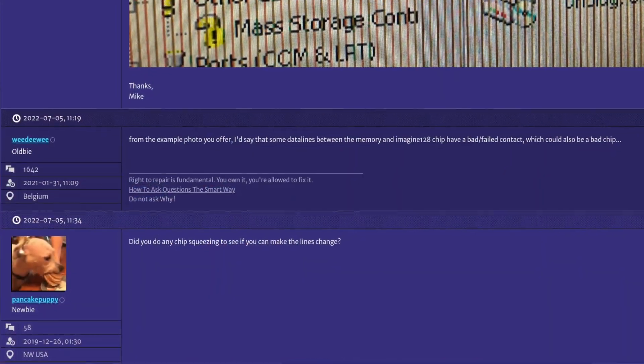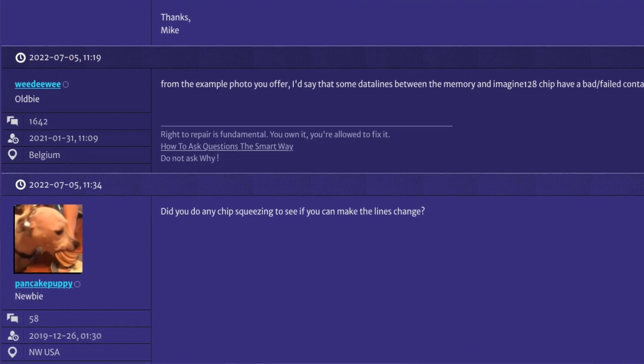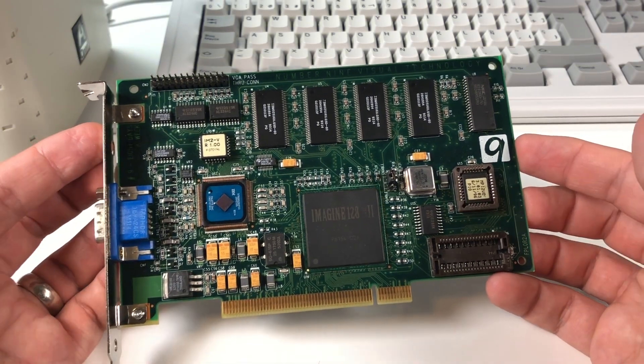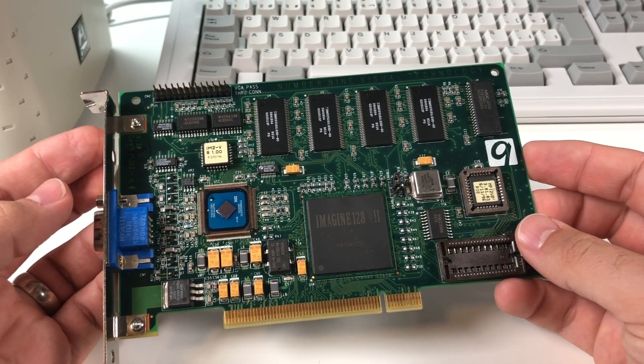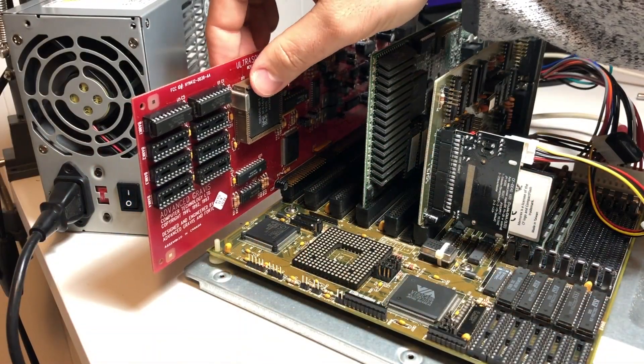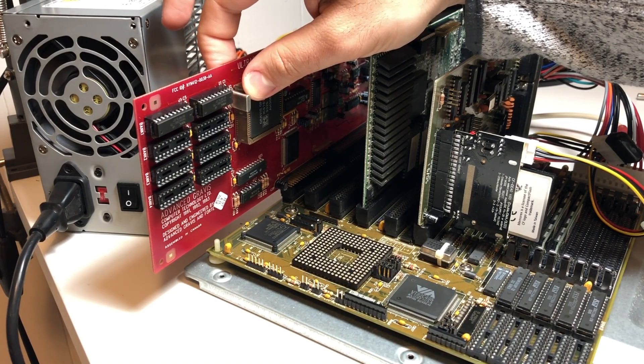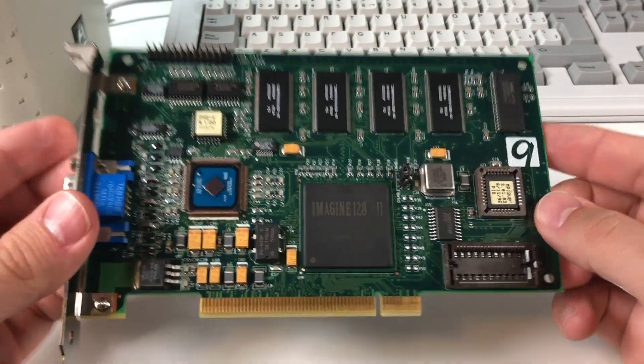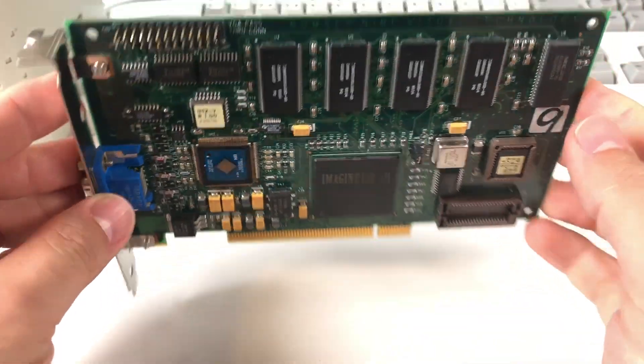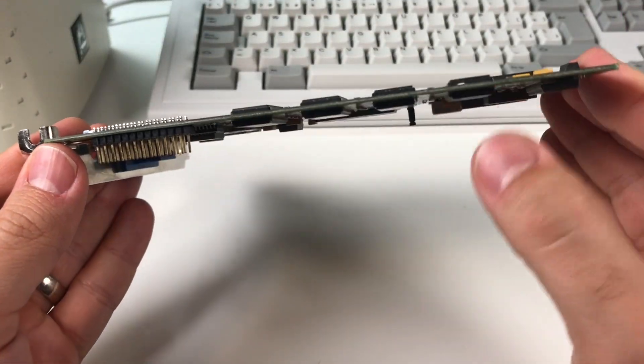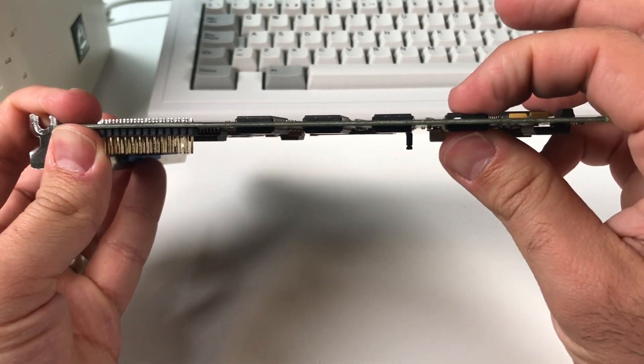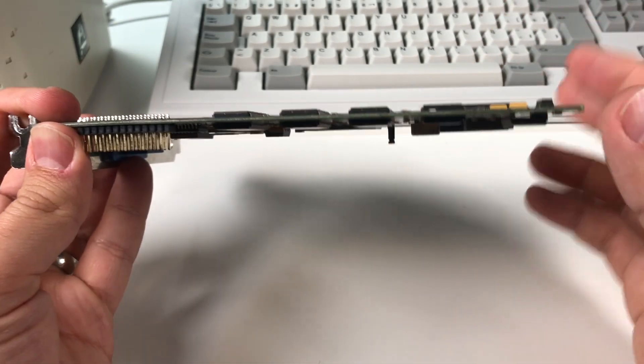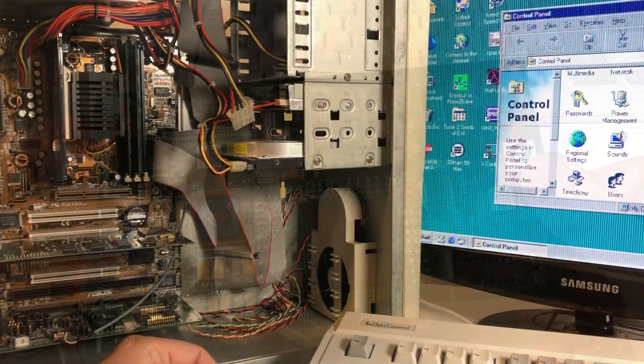I kind of laughed to myself because this is actually exactly how I figured out what was wrong with my Gravis Ultrasound. Sometimes poking and prodding at a flaky card can actually tell you a lot, and it was certainly worth a try. There's four IBM chips on the front and four on the back, and they're sort of positioned right on top of each other, so I should be able to just squeeze them together while it's running to see if any of the artifacting changes. Let's give that a shot.